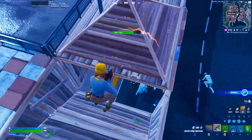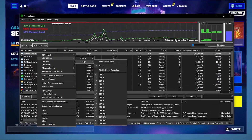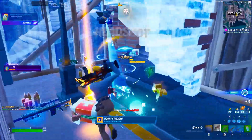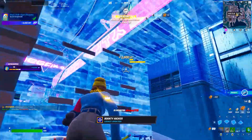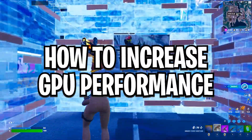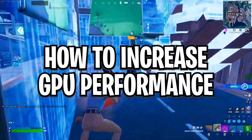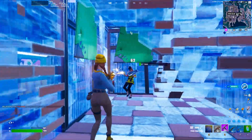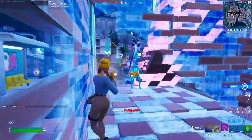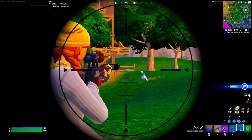In today's video I'm going to show you how to fix CPU bottlenecking while gaming on your PC, and how to increase your GPU usage and get max performance out of any low-end or high-end PC or laptop.